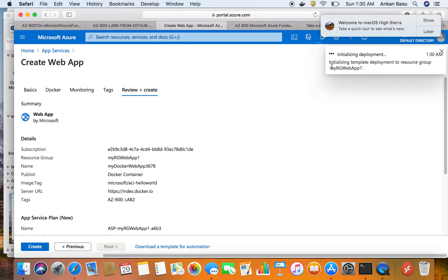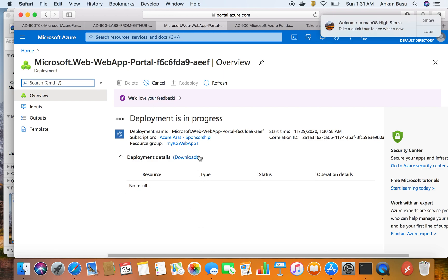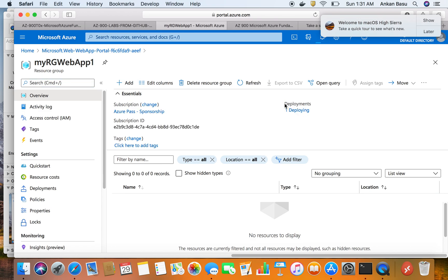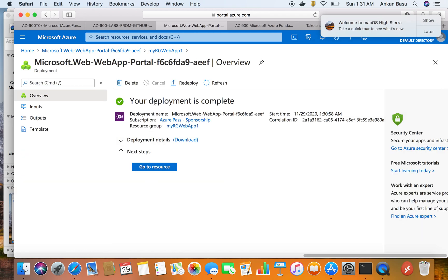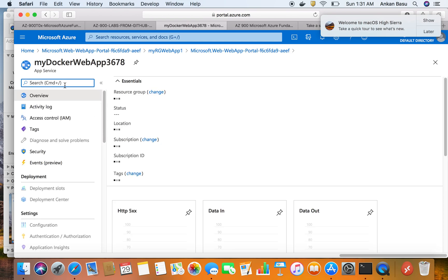Validation is successful so I'll hit Create. The notification bar shows it's initializing the template deployment to resource group RG-Web-App-1. You can also go to the resource group itself — it has a Deployments section that shows what's going on. I can click the link that says One Deploying, and the deployment is already done. The notification also confirms this, and I can click the Go to Resource button.